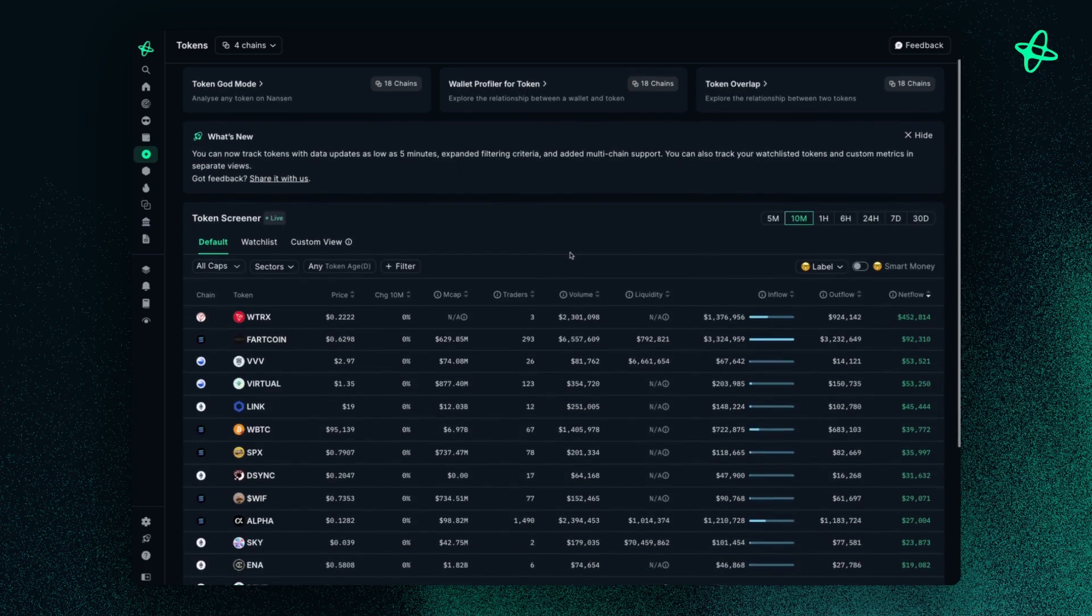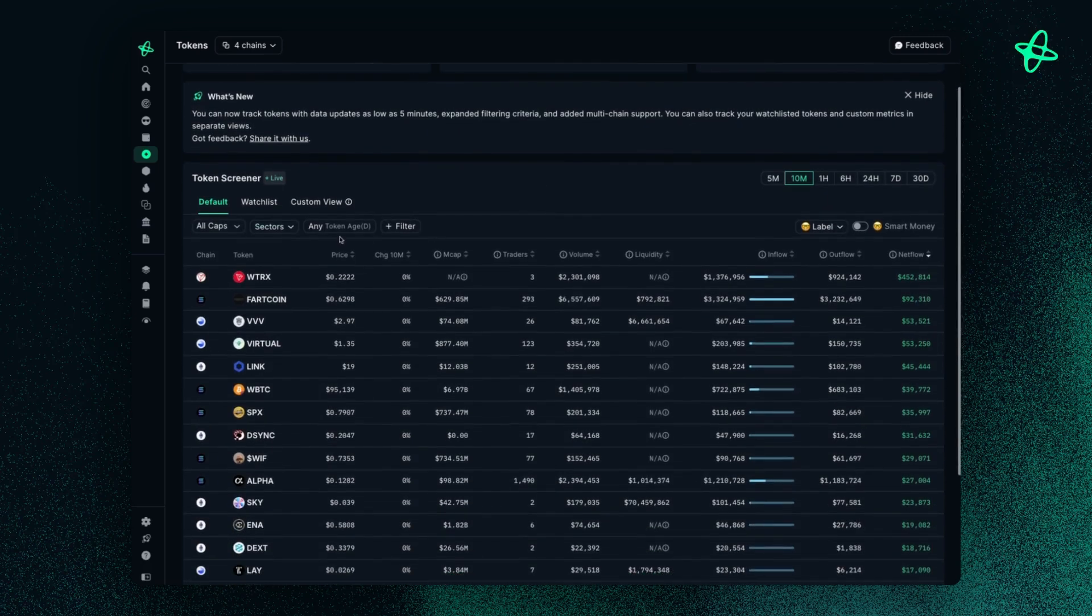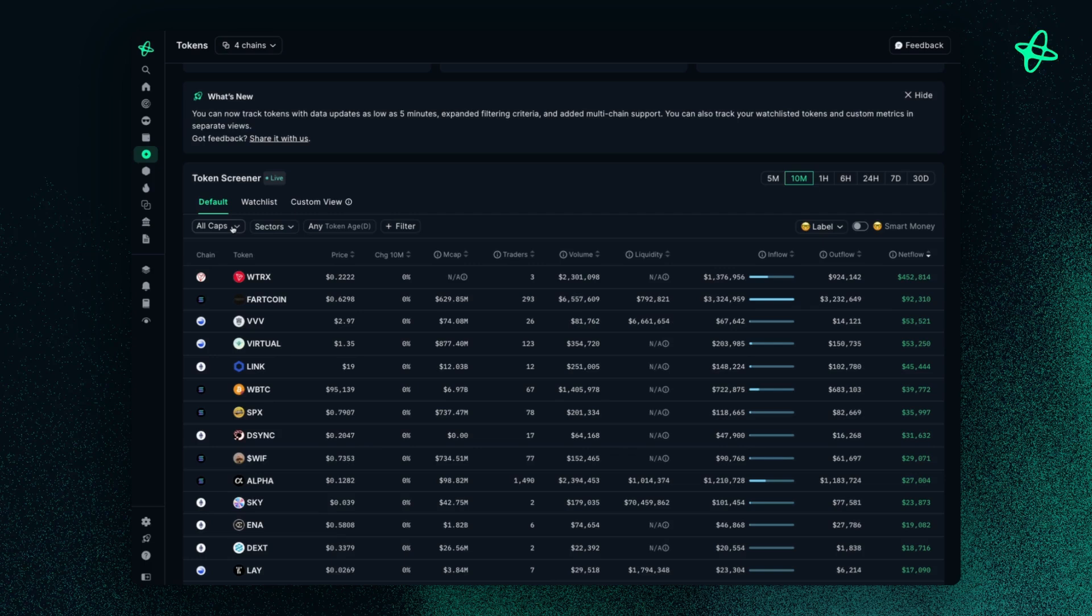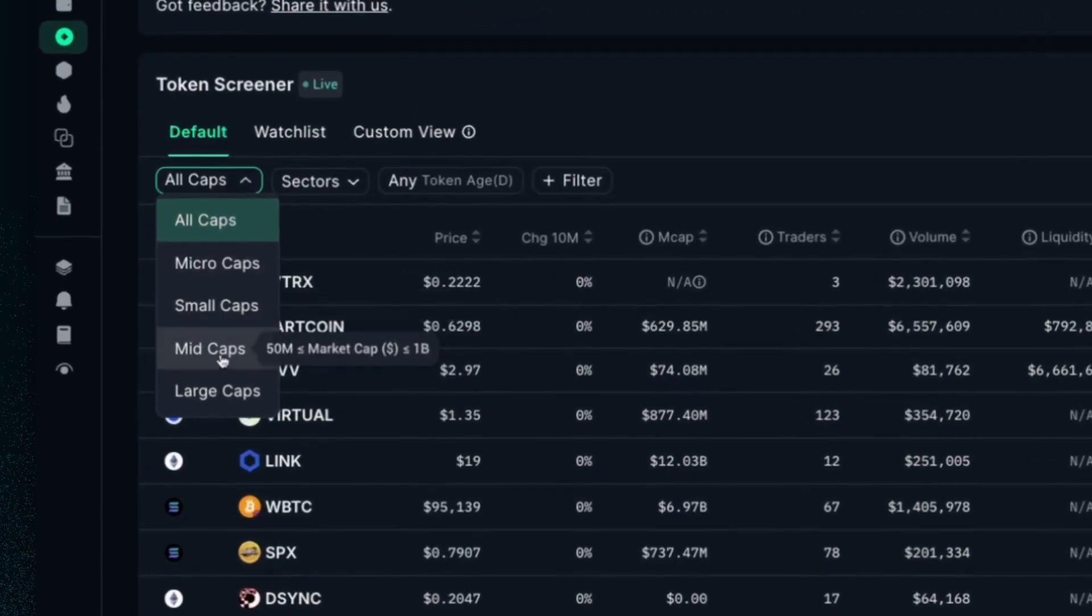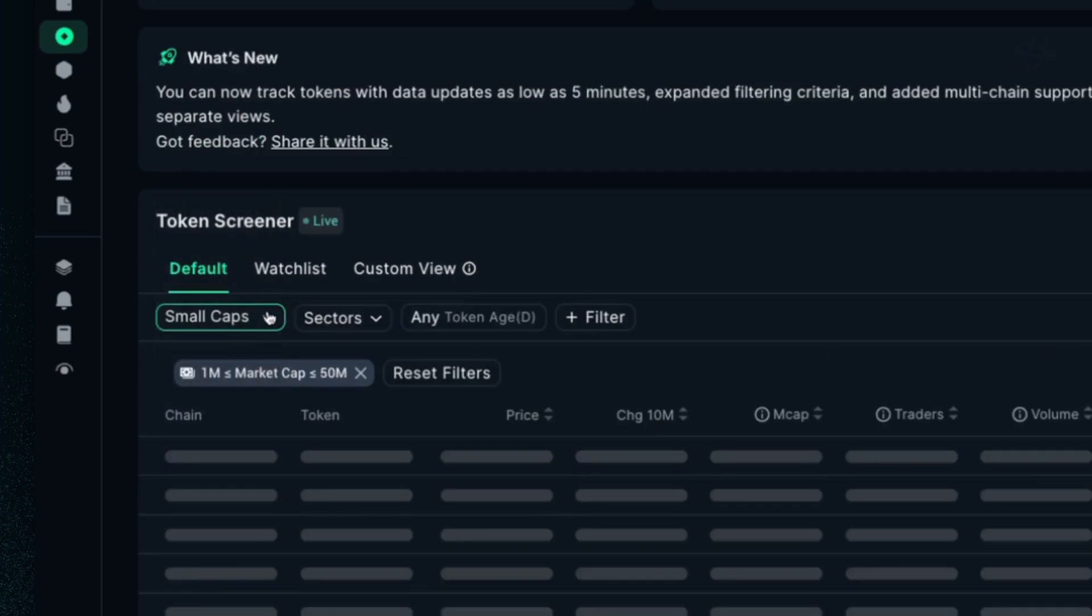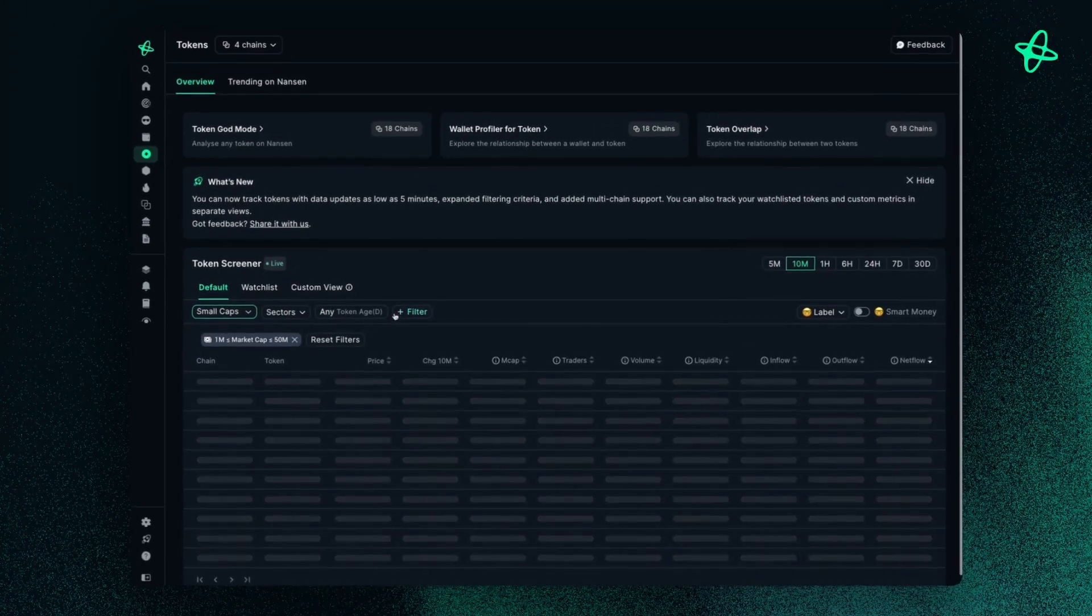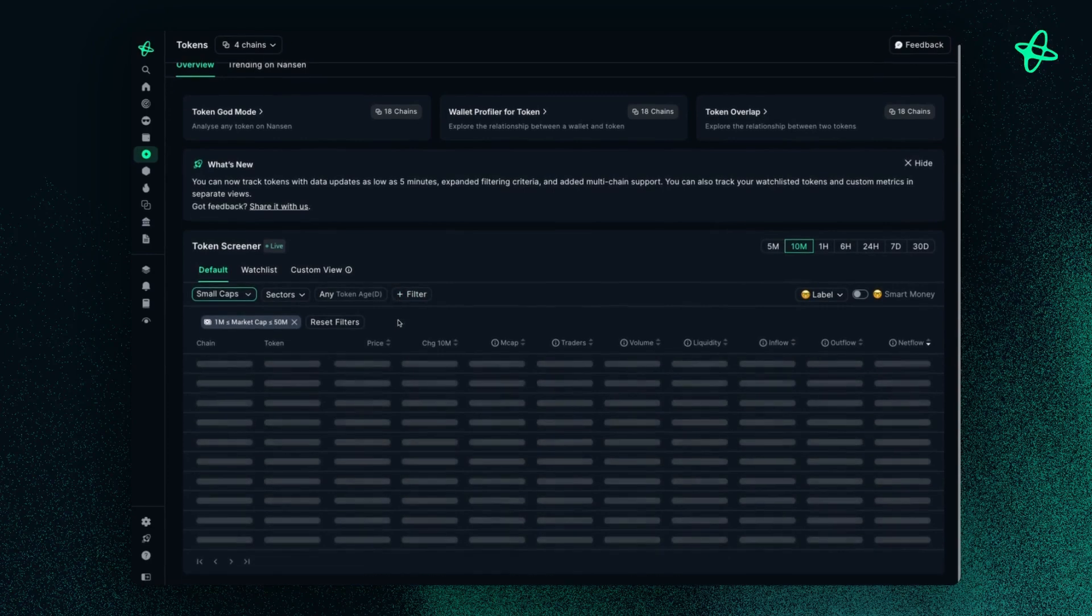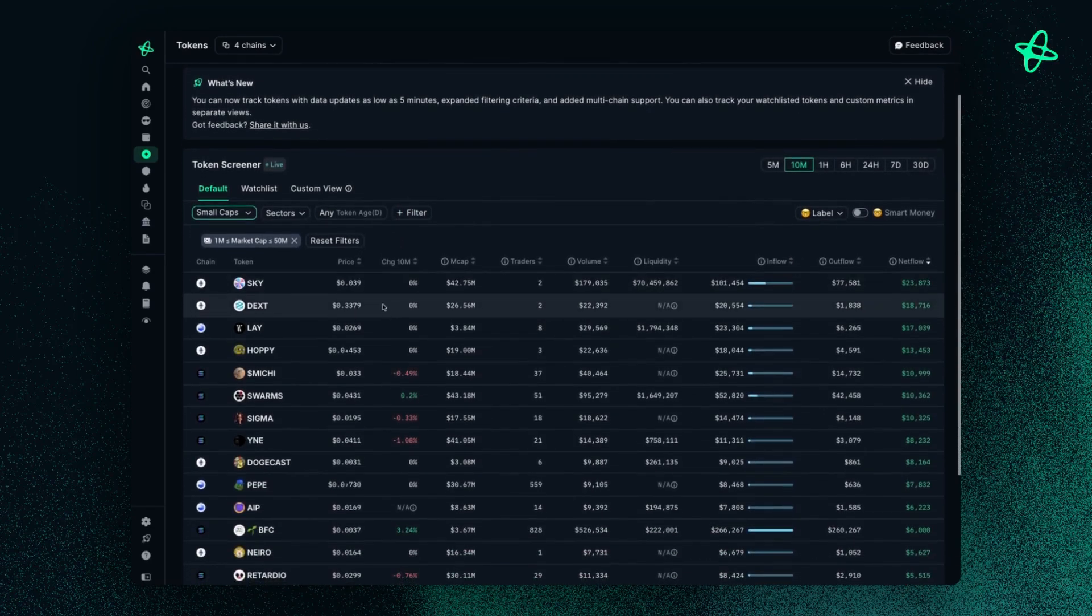And then if I want to filter this further down, I can go on the left and choose by market cap. So if I want to, let's say I want to choose something in the small market cap, so less than 50 million, I can do so and I'll filter my tokens down.